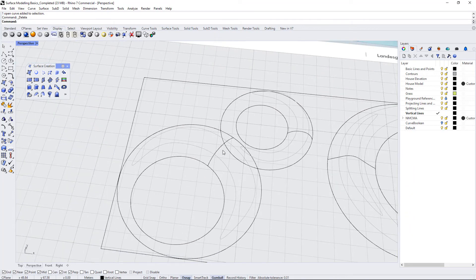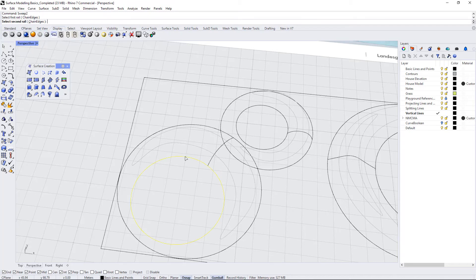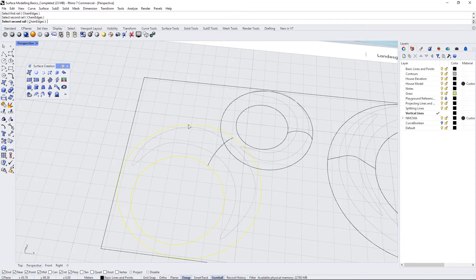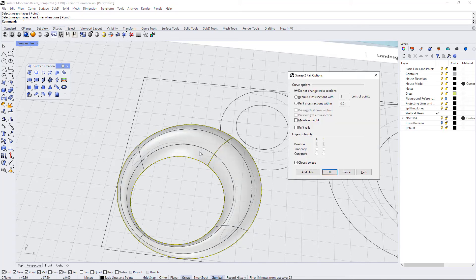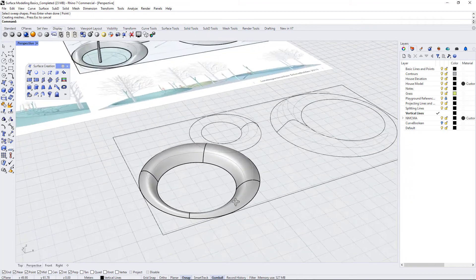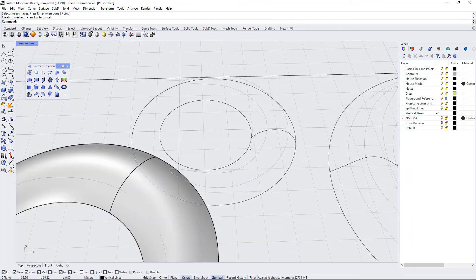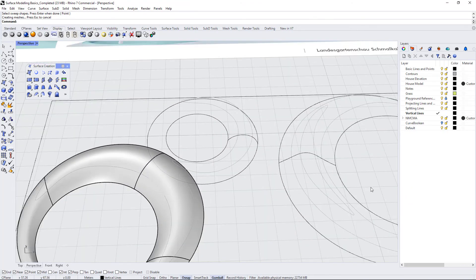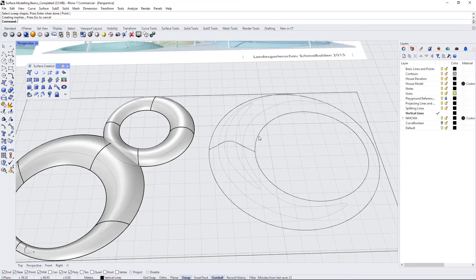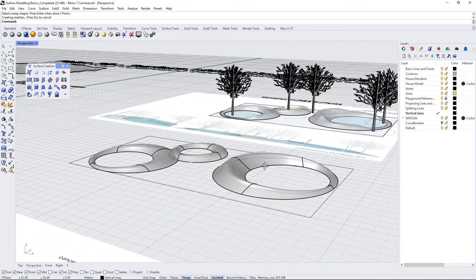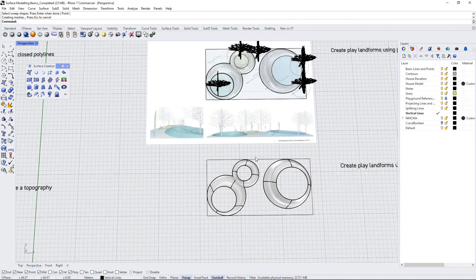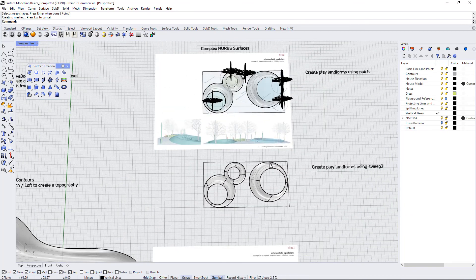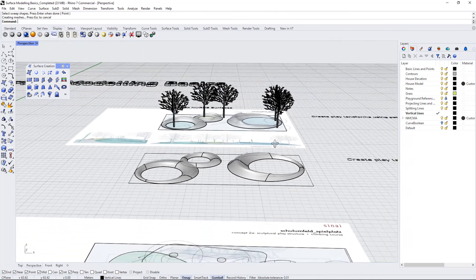Let's redo that again. I'm going to put in SW and go down to sweep2. It says select first rail. I'll select this one. Select second rail. I'll select this one. Now it says select sweep shapes. I'm going to select this polyline in the middle and hit enter. And now we have our little donut play form shape. I can keep going with this command to the other landforms. Patch is a really great tool and it's very helpful, especially when you're creating free form landforms like this. But when you need a little bit more discipline, you might want to consider using the sweep2 command.